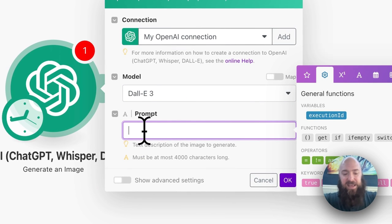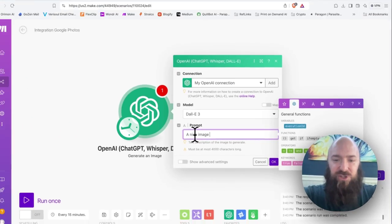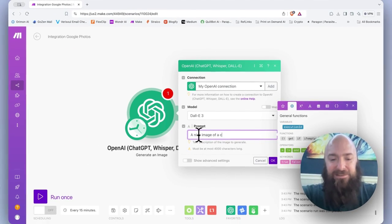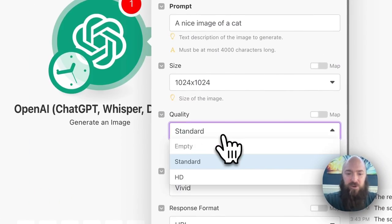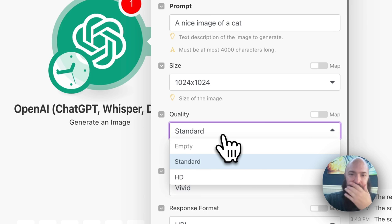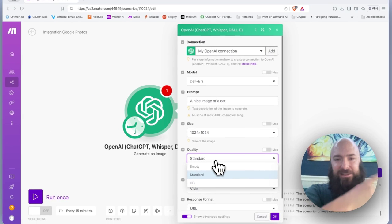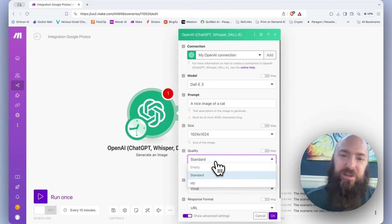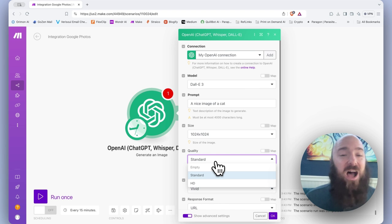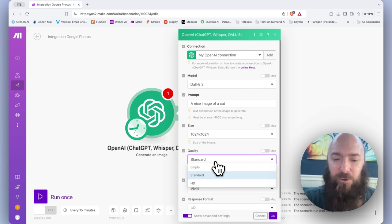So let's say a nice image of a cat for the prompt. Just really simple. One of the most common workflows that I see are people just automatically generating images and storing them in a folder because DALL-E will not hold your images more than 24 hours.